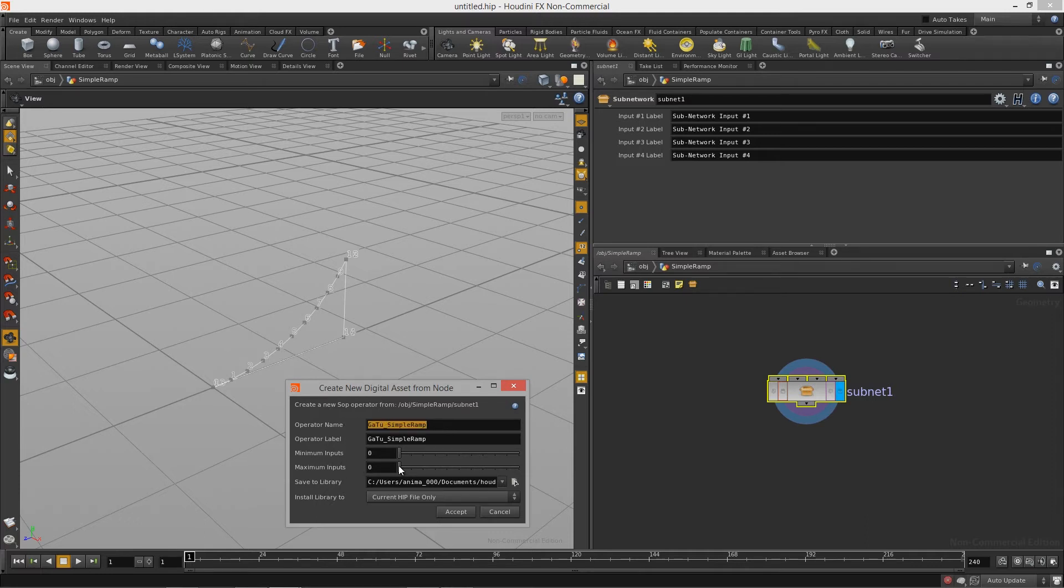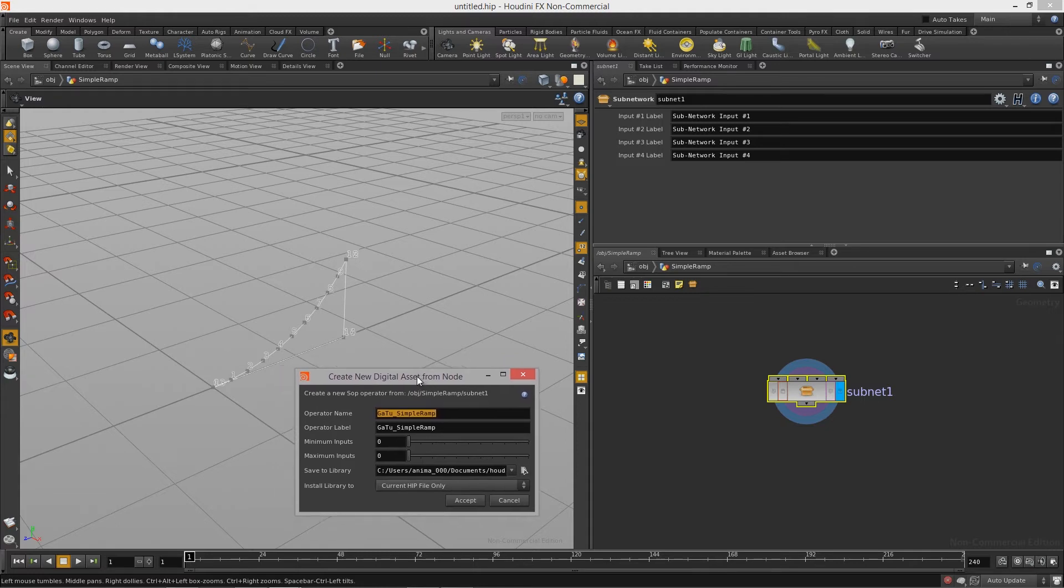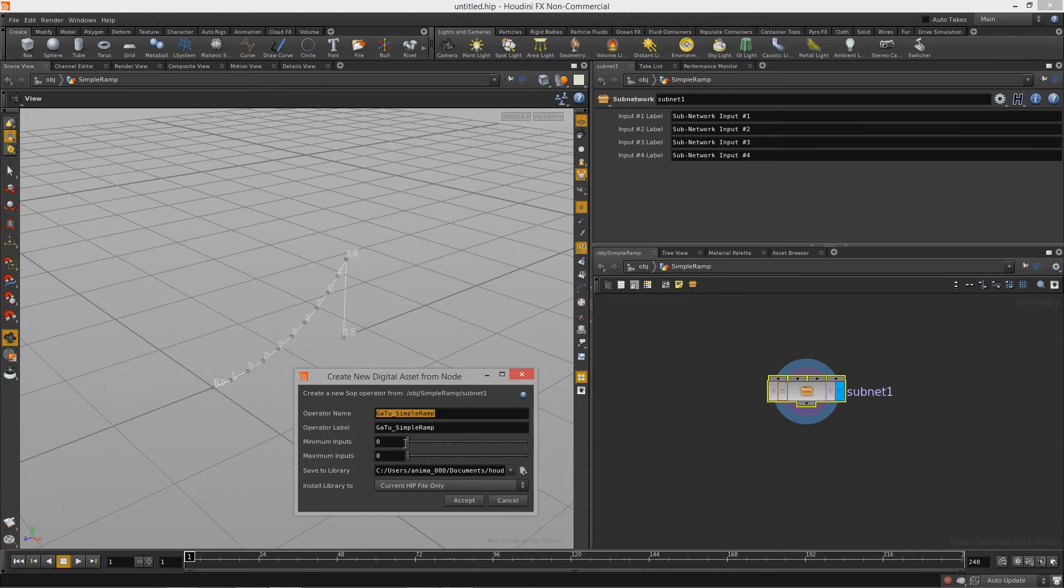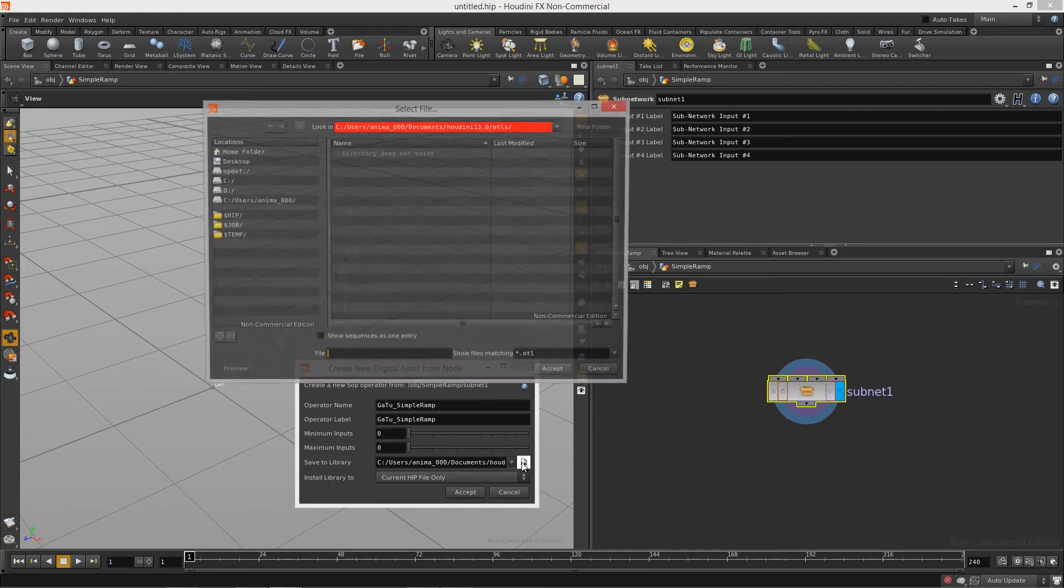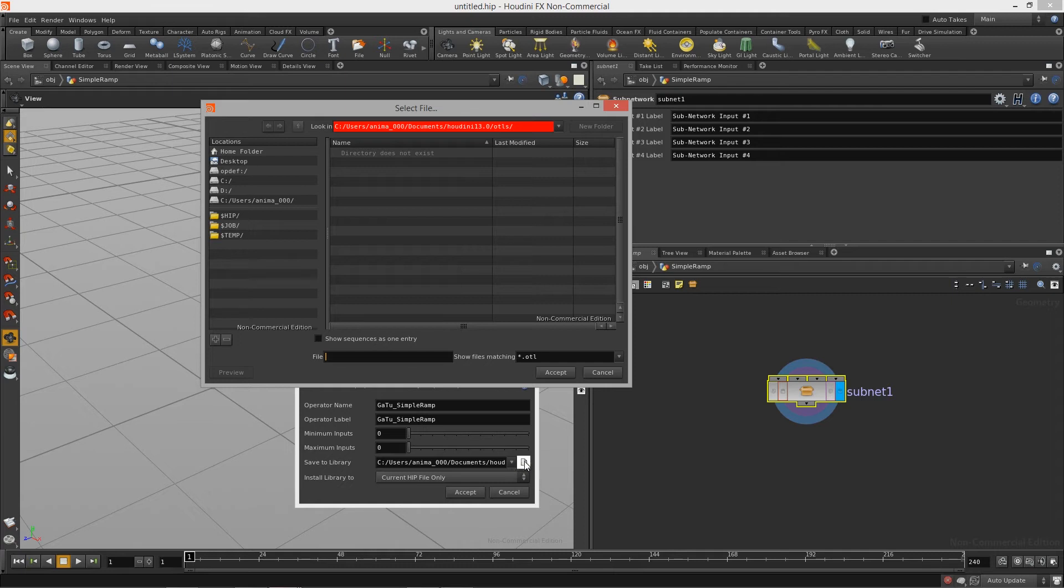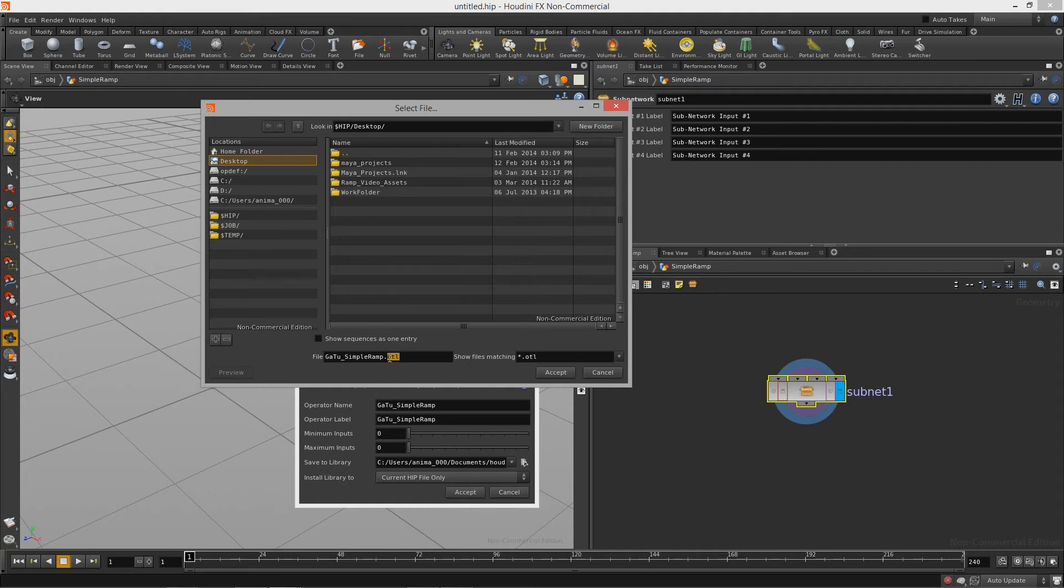Minimum and maximum inputs, we have no inputs for this particular asset. Once you get into more of the intermediate and advanced courses with Houdini we will start utilizing these inputs, so I will save that teaching for those courses. So finally we need to just save this to a library. I'm going to actually hit the little file browser here and I'm going to go up to my desktop and save it there. I'm going to paste in that gato underscore simple ramp and then I need to add the dot otl to the end.